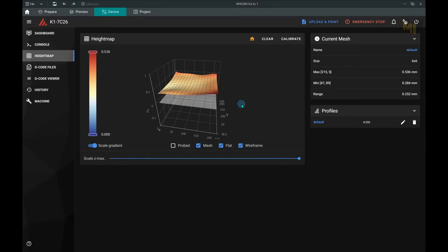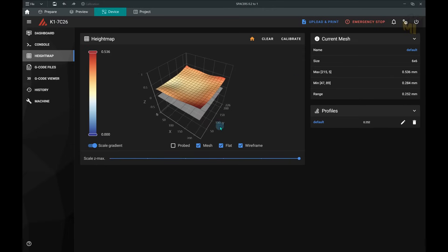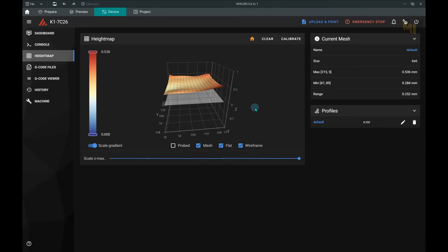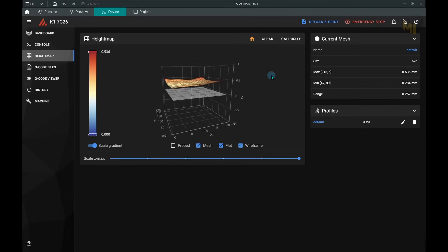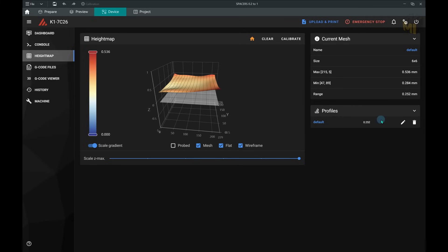And the final result is 0.252 millimeters, which is pretty good. As you can see, the bed itself is warped, which means we can't really do much better than this.